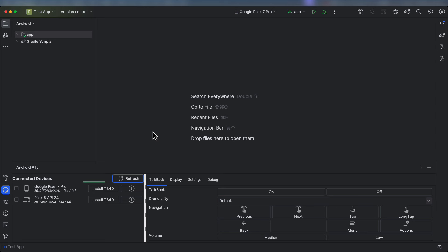If you notice the Install TB4D button on the right-hand side of the device details, it means that the plugin has detected that TalkBack for developers is not installed on the device. The button allows you to install TalkBack for developers on each device you want. You can also click on the Information button to be taken to the Explanation website.